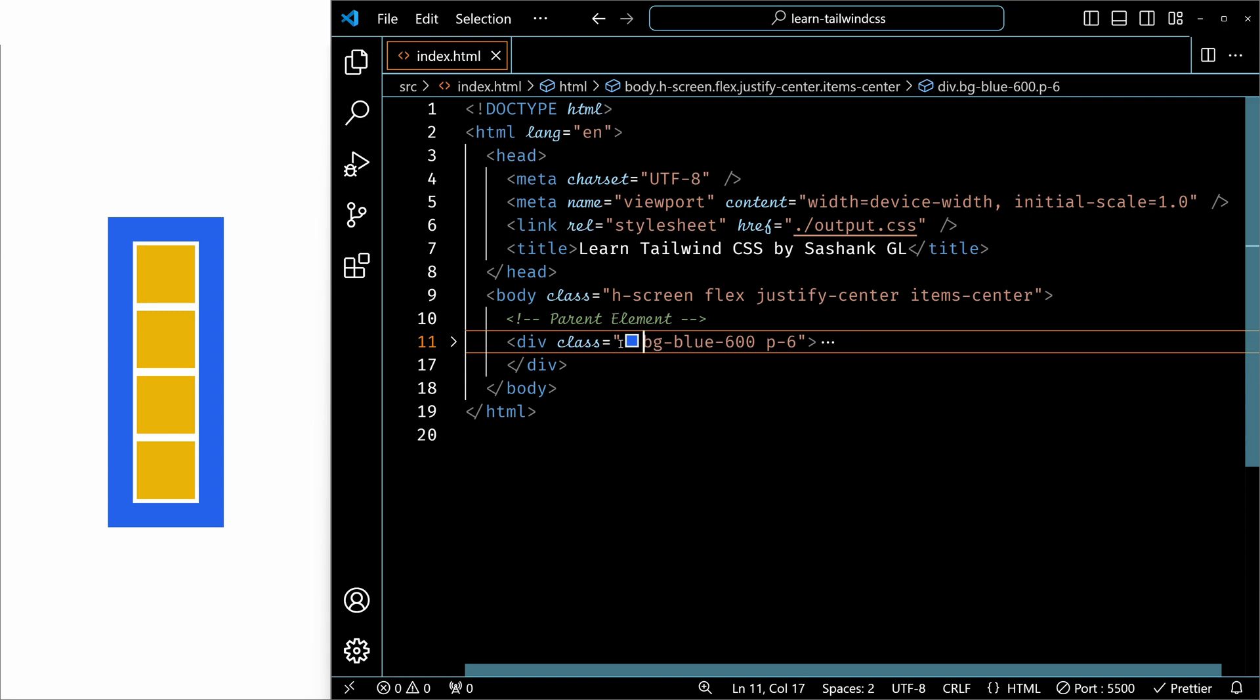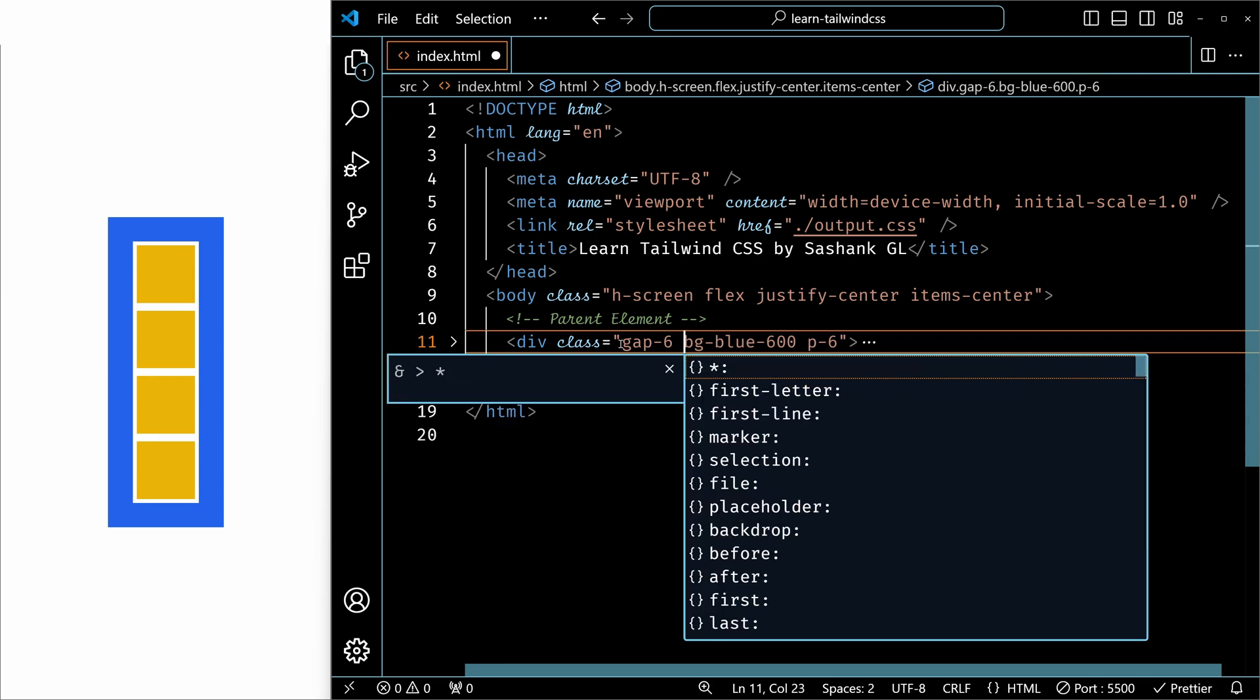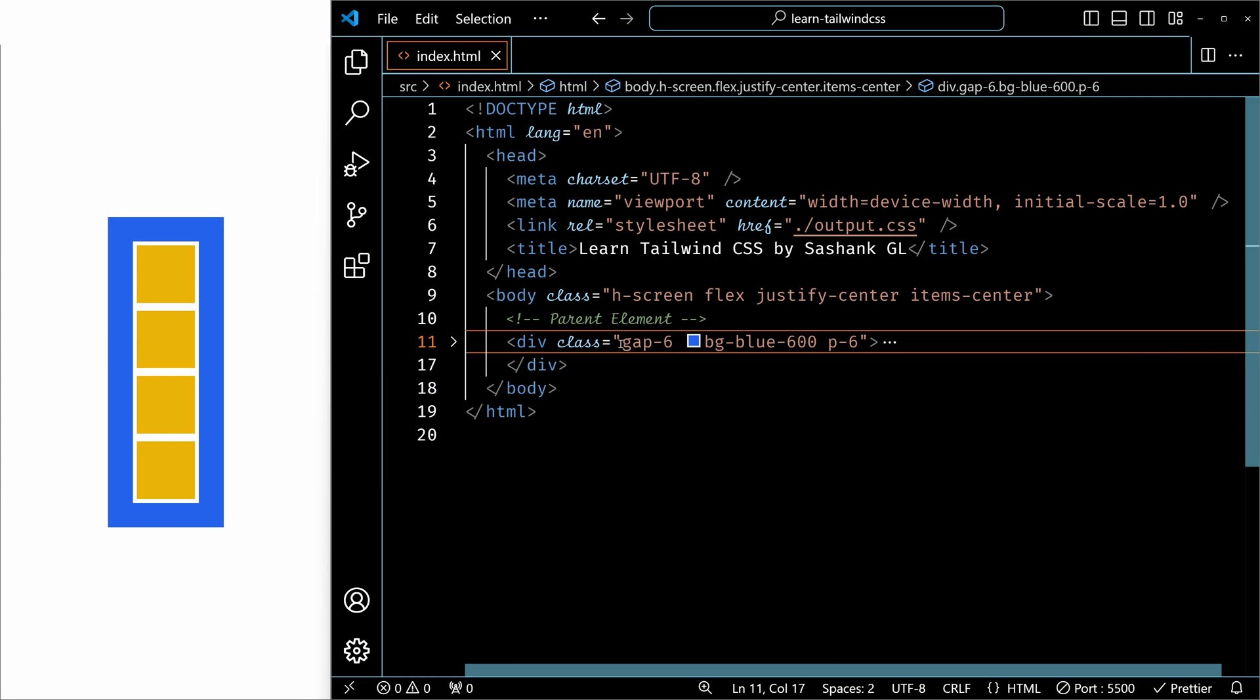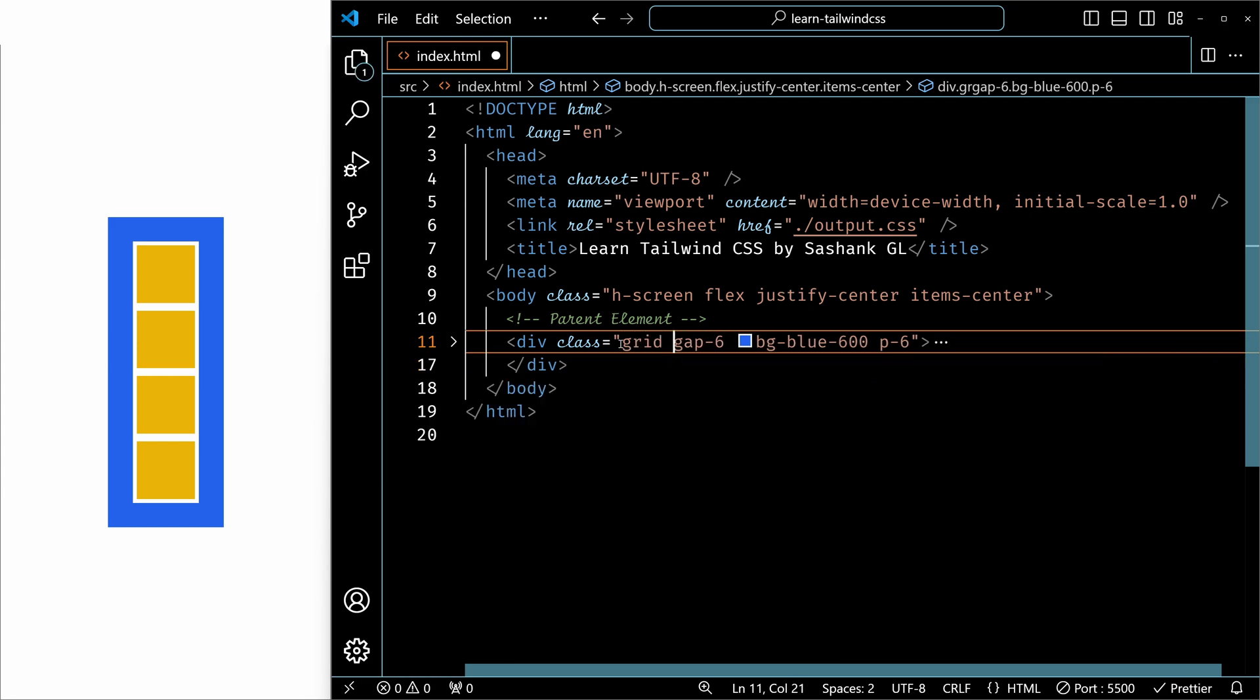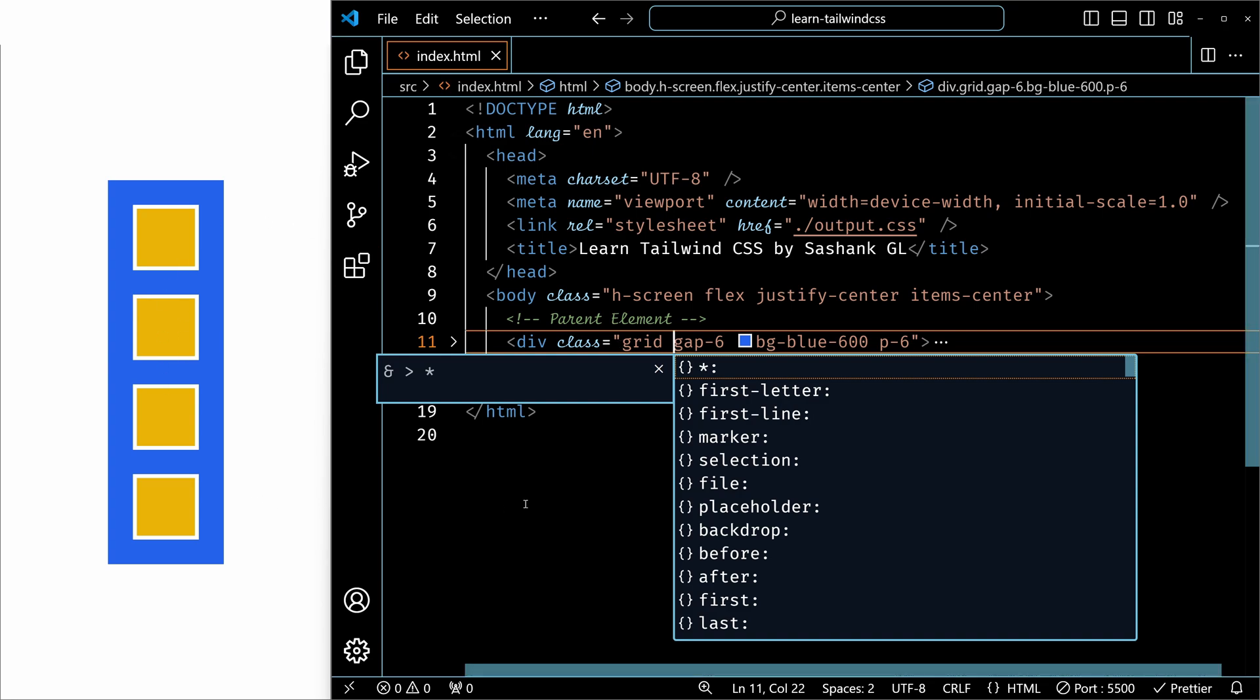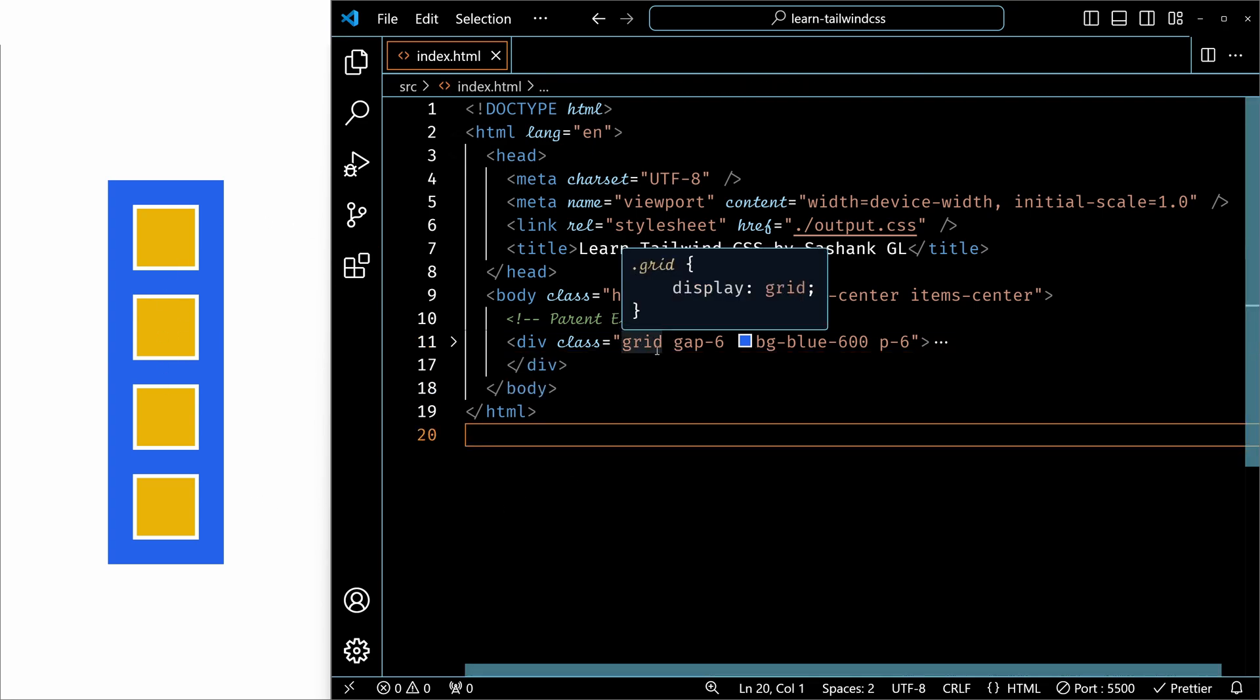For example, gap is a grid-related utility. So if I add gap, nothing changes because it doesn't detect flex or grid. Now, if I add grid and save it, then you can see on the left side there is some gap among the elements. So that's how we make a container grid layout.